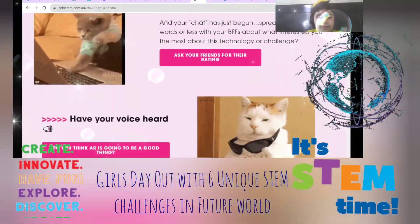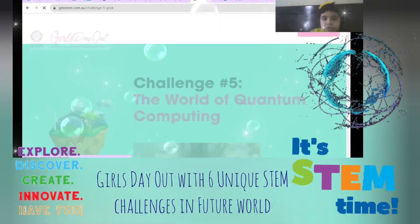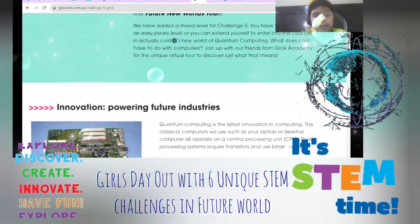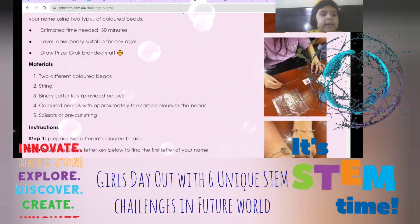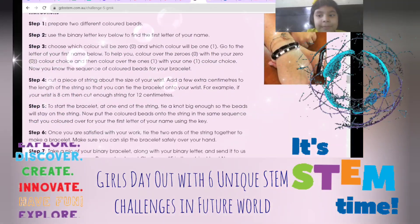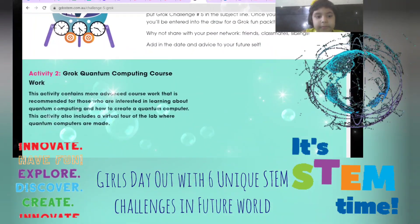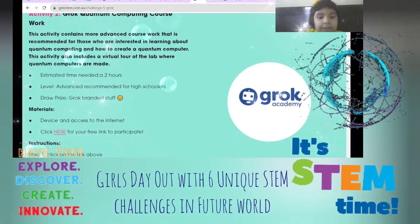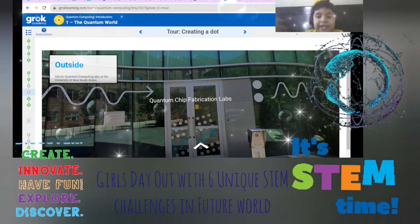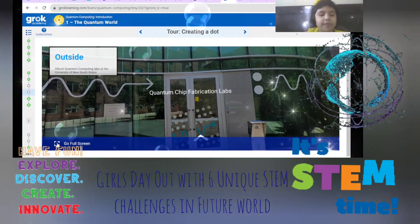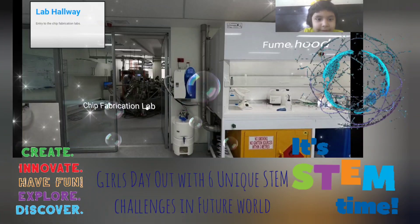Now let's zoom to the next challenge. There are also two activities here: binary name bracelets — you're going to make your name with a bracelet — and a computing course. Let's zoom into this Quantum Chip Fabrication Lab and learn how to make a quantum computer.